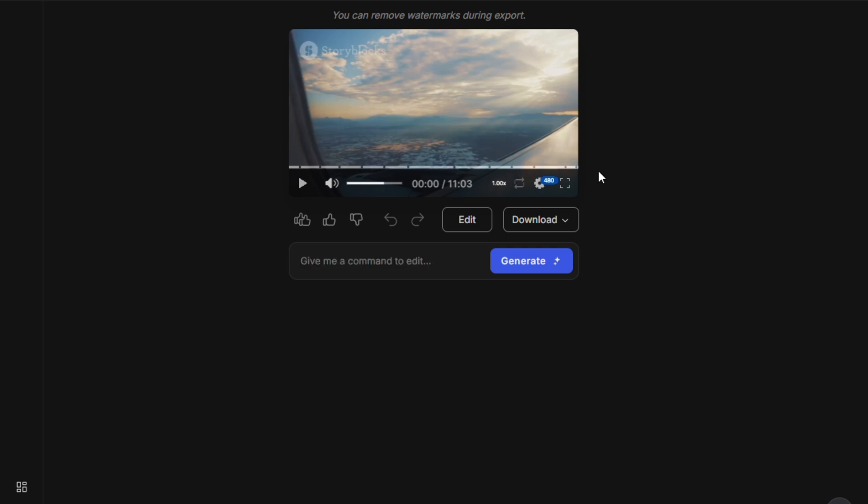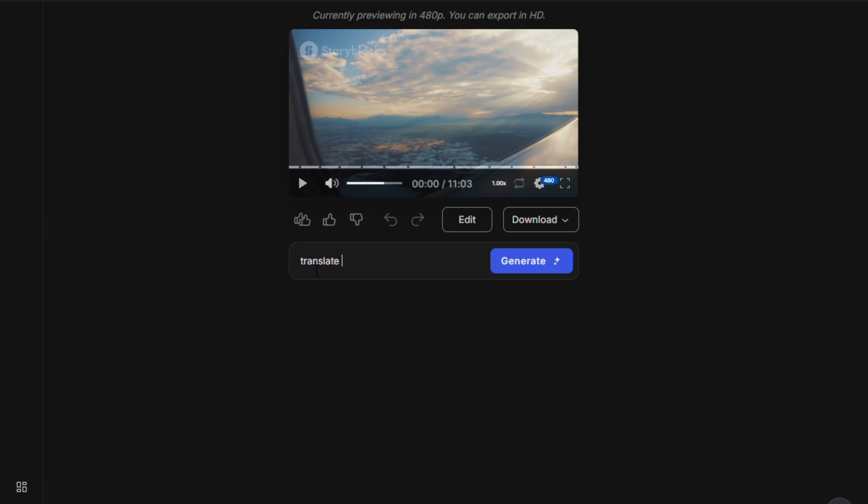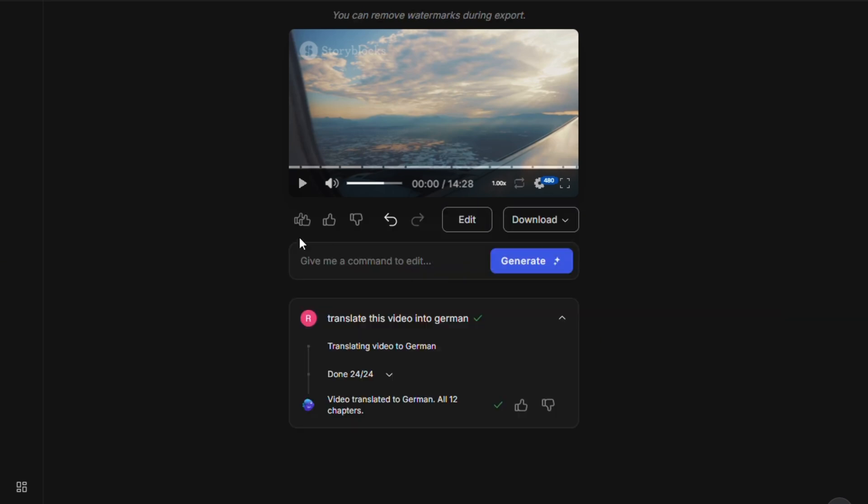And here's something even more powerful. This AI video tool is not just limited to English. You can translate your video into multiple languages instantly. For example, let's say you want to reach a German-speaking audience. Just tell the tool to translate your video into German. Click Generate again, and within seconds, you'll have a fully translated version of your video, ready to download and upload.